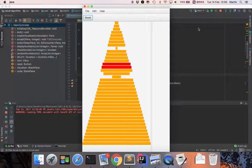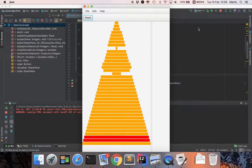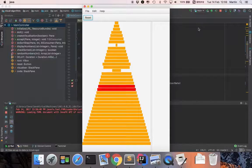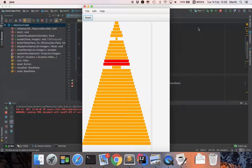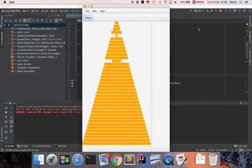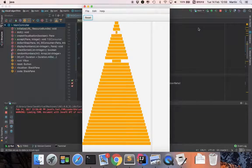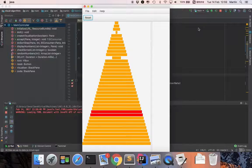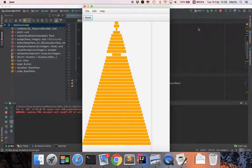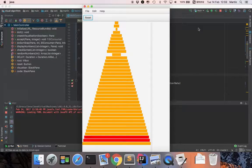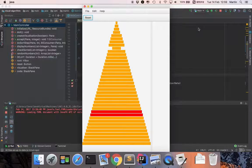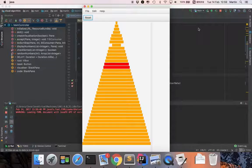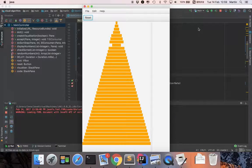Each item bubbles up to the location where it belongs. Bubble sort is often considered the most inefficient sorting method, since it must exchange items before the final location is known.